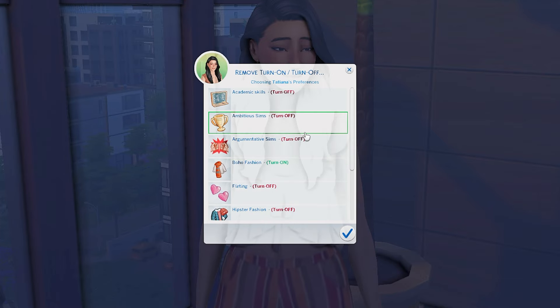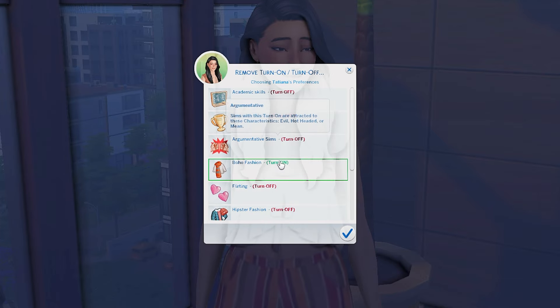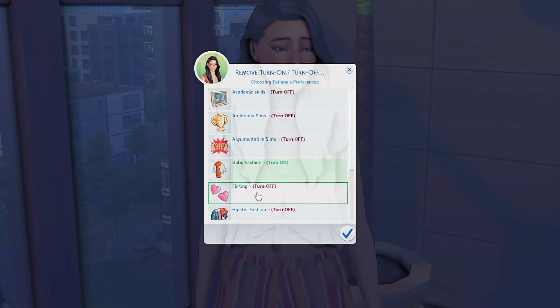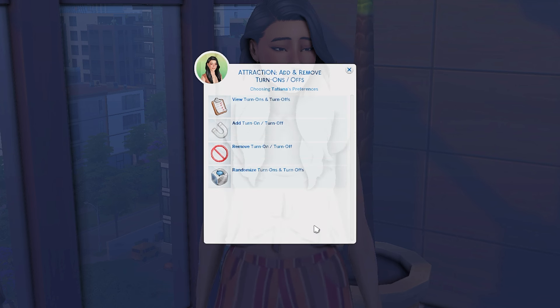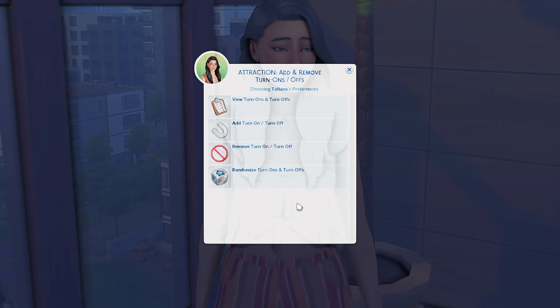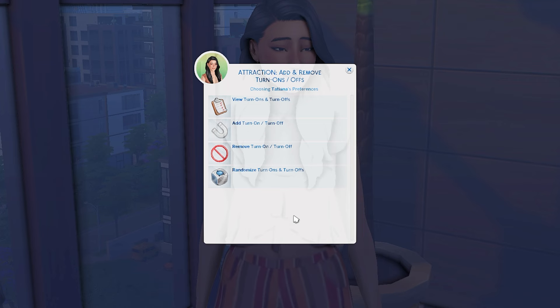When we view all of her preferences, everything has been added. The same way, you can also remove things — so if I don't want her turned on by boho fashion anymore, or turned off by flirting, I can get rid of those. You can also randomize everything, which I don't really want to do, but it's a fun element of surprise.